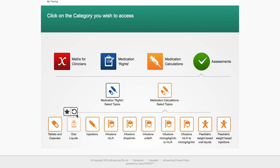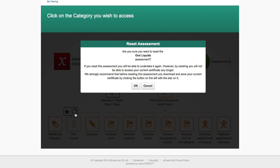To re-sit this assessment, you need to reset it. You can do this by clicking on the icon on the right. Before doing this, please ensure you download your certificate, as it will not be accessible after resetting it.